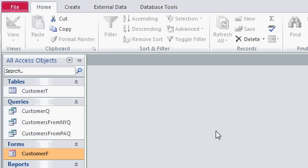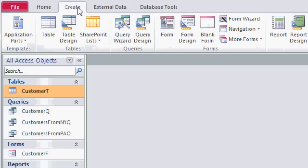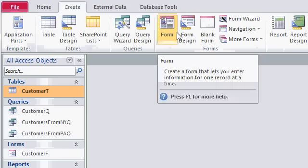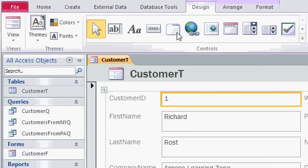Now, as a quick review, in the last class, to build that customer form, all we did was click on the customer table, which is where we're getting our data from, then come up and click on Create, and then Form. And Access throws the form together for you.